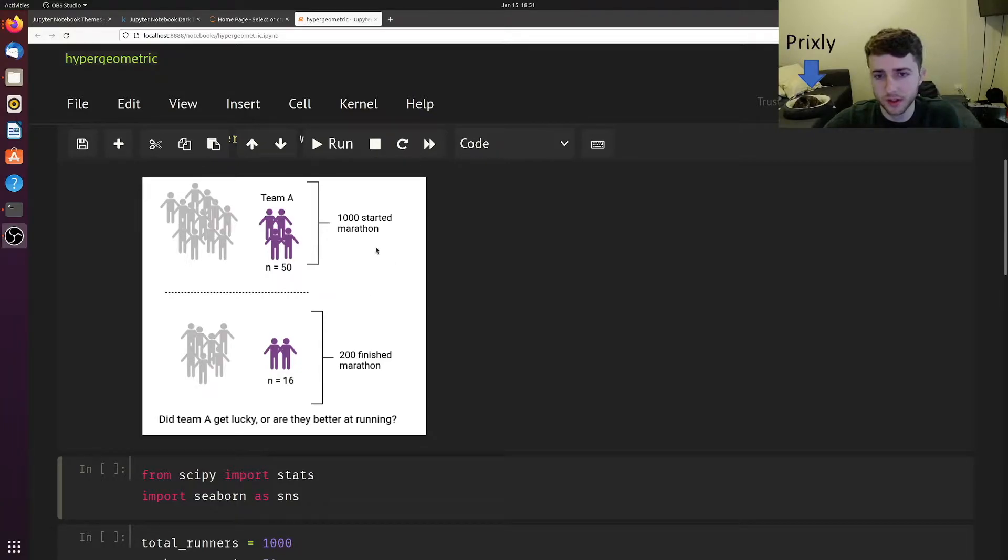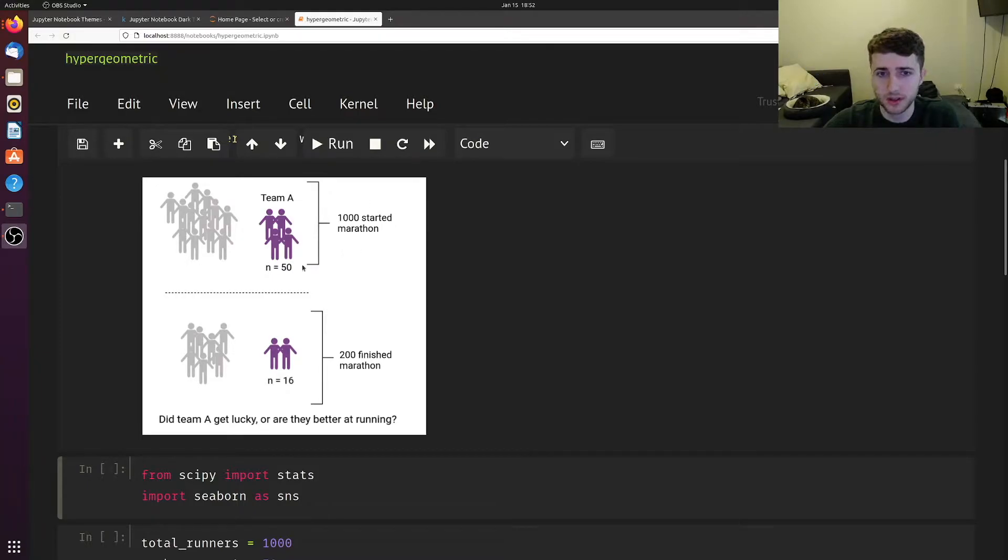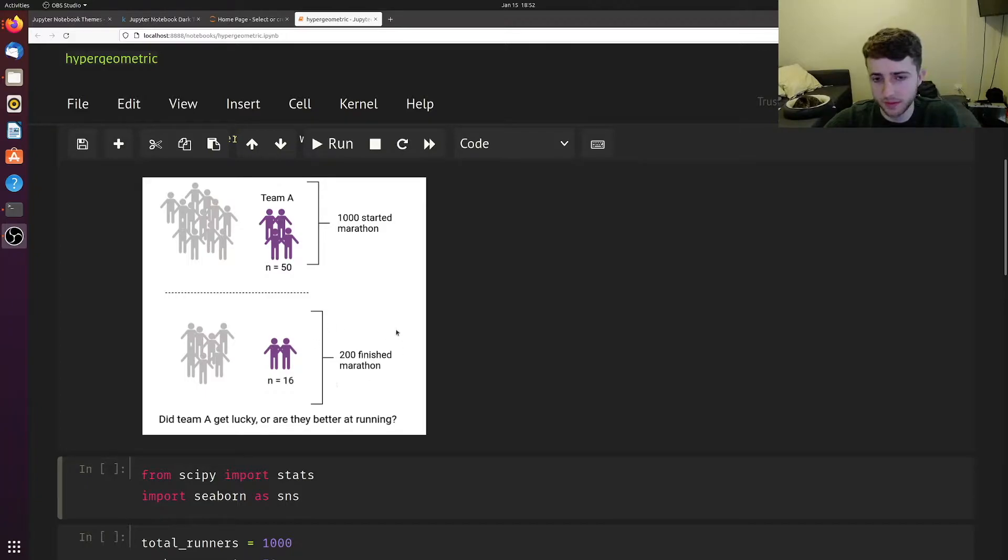This toy example where we have a marathon of a thousand participants, 50 of them are from team A, and only 200 of them actually finished the marathon, 16 of which came from team A.